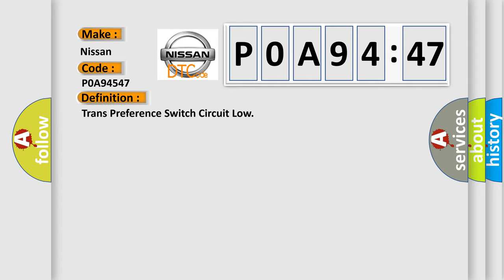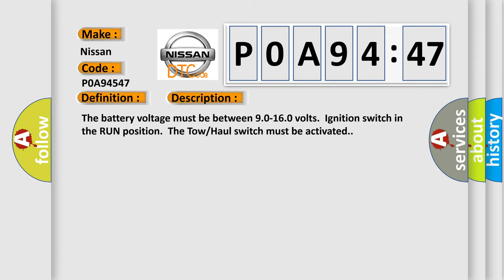And now this is a short description of this DTC code. The battery voltage must be between 9.0 to 16.0 volts, ignition switch in the run position, and the tow-haul switch must be activated.